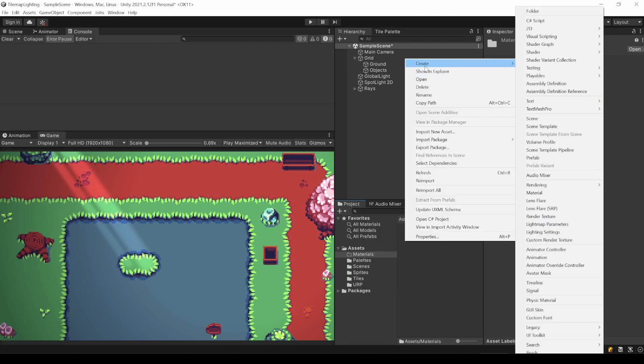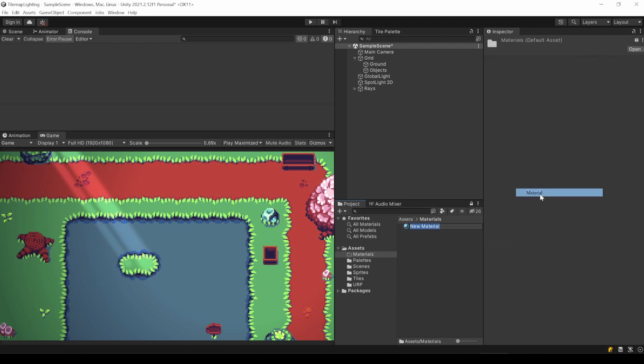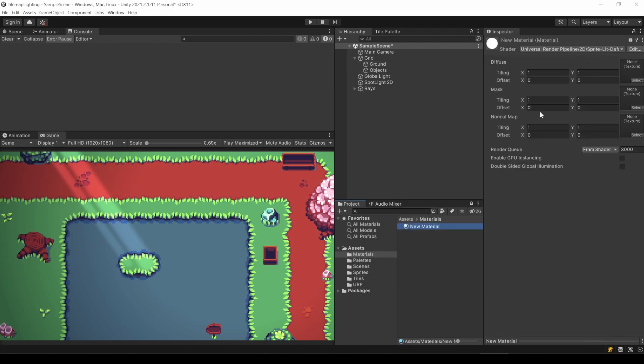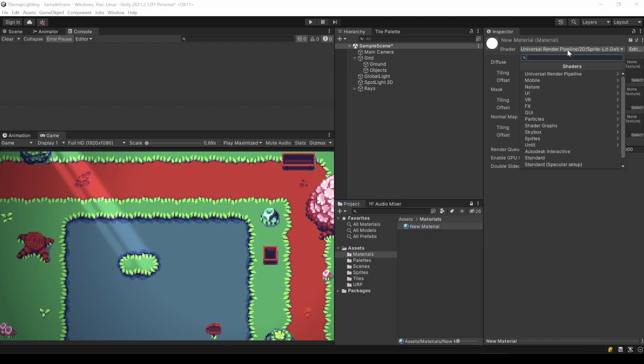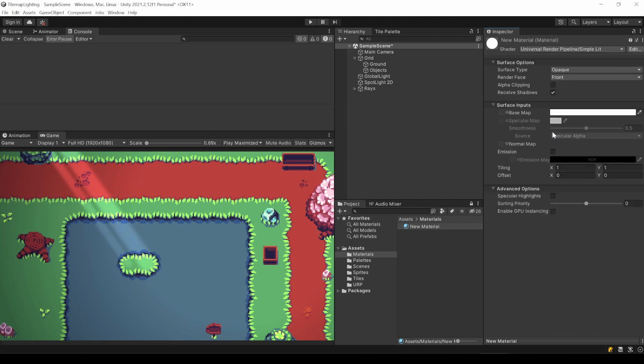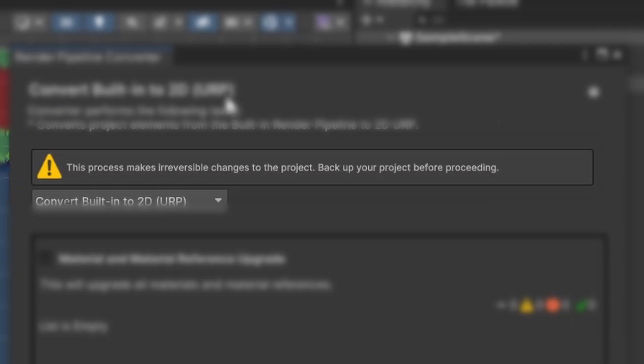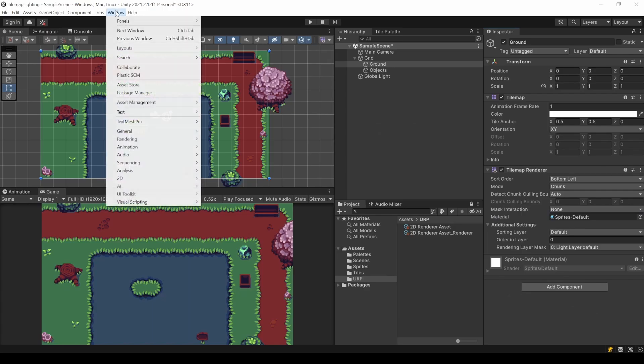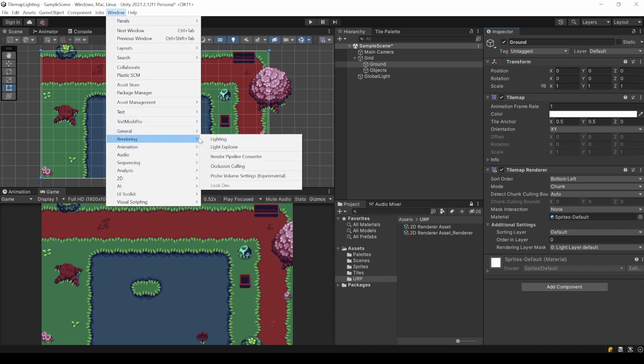We could create this manually, but we can also automatically convert all materials to use the new shader. But be aware that this is a non-revertable process, so you might want to back up your project. Go to Window, Rendering, Render Pipeline Converter.